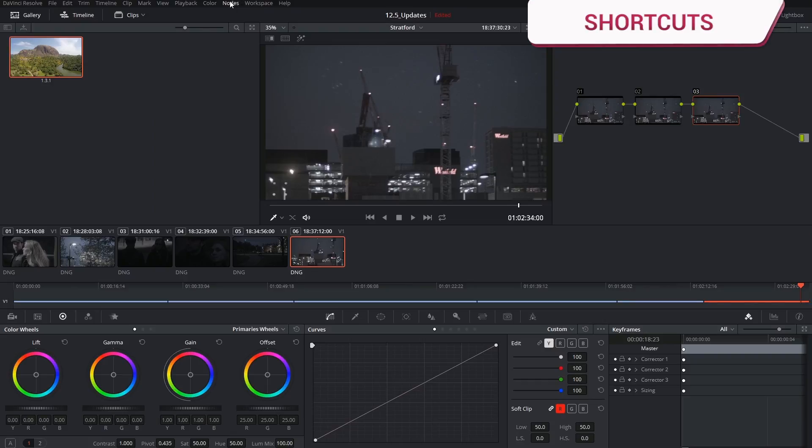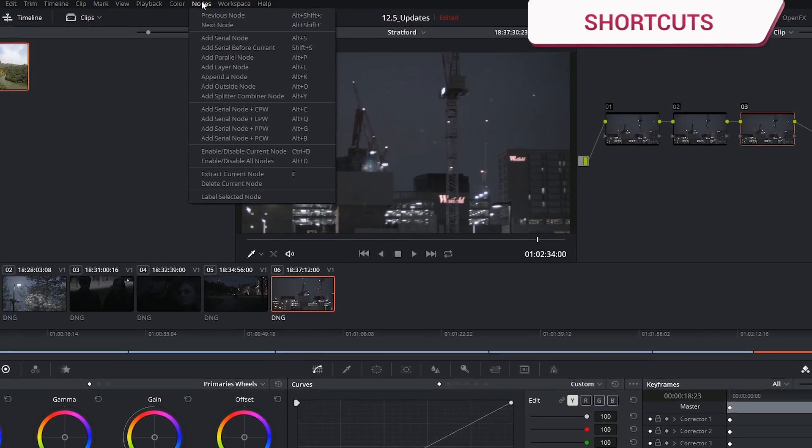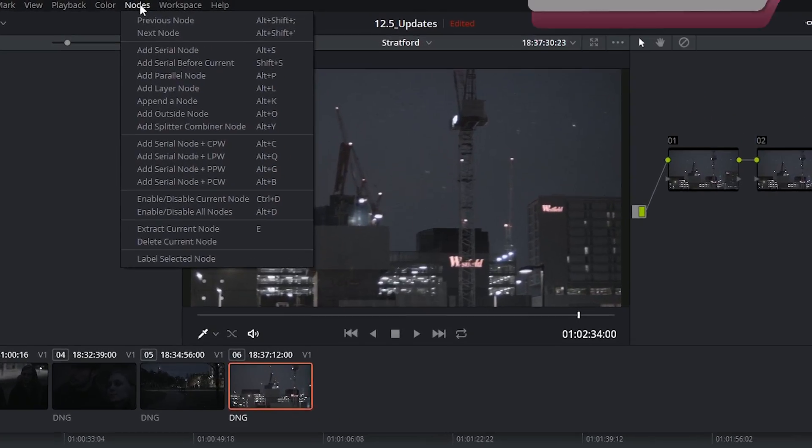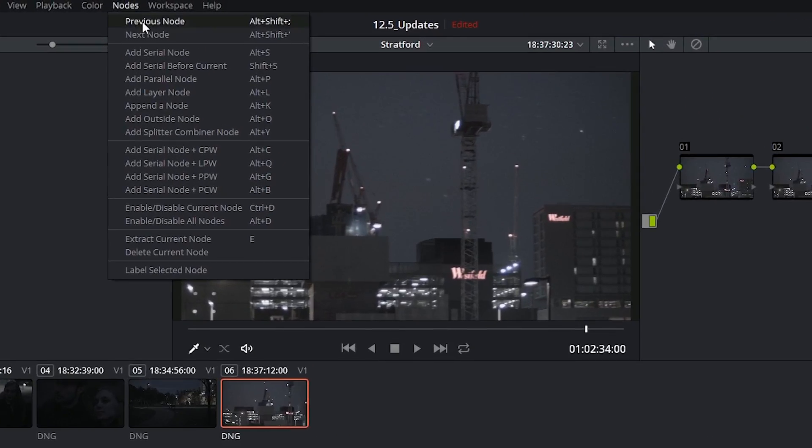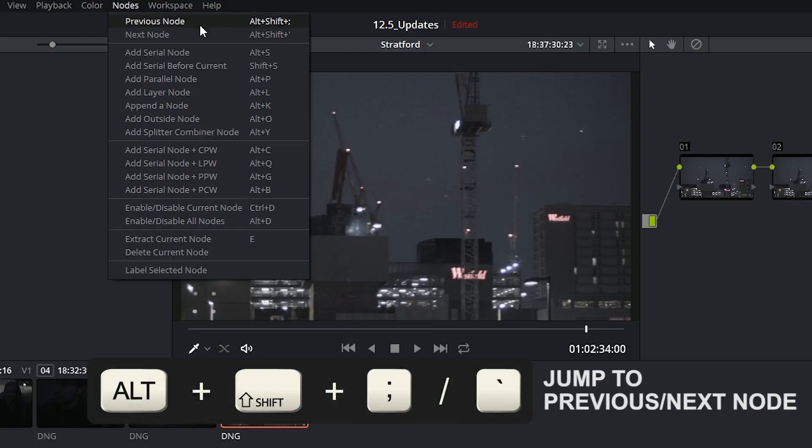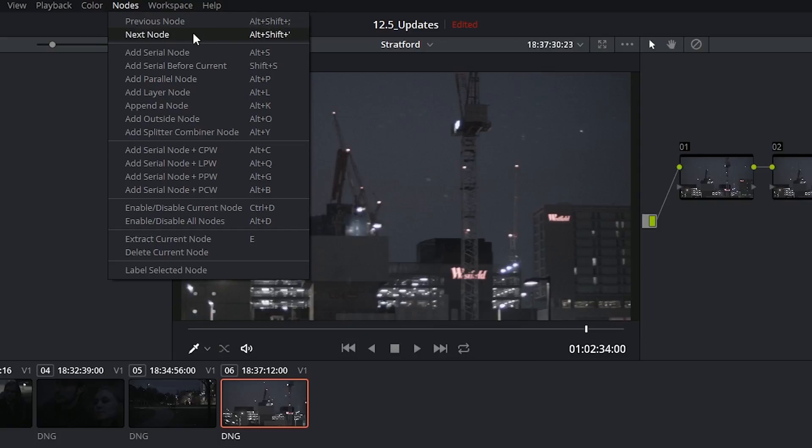If you click on the nodes menu at the top you have a couple of small additions. So we now have shortcuts for jumping between previous and next nodes inside of the editor.